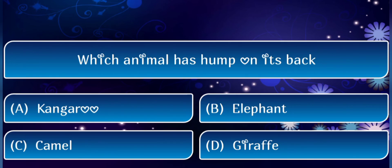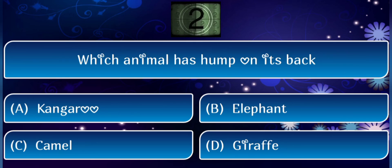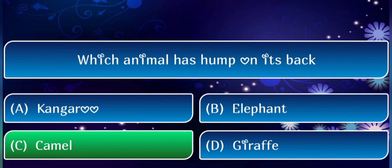Next question: which animal has a hump on its back? The answer is camel.